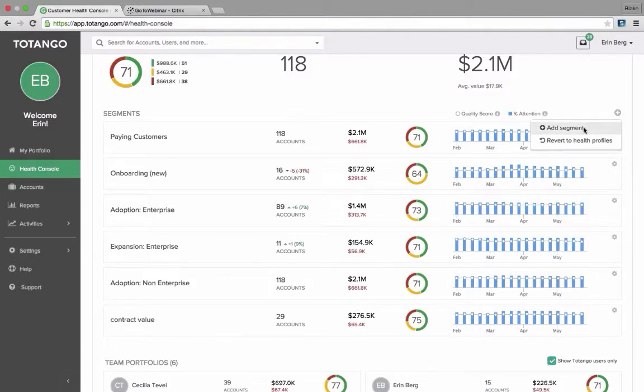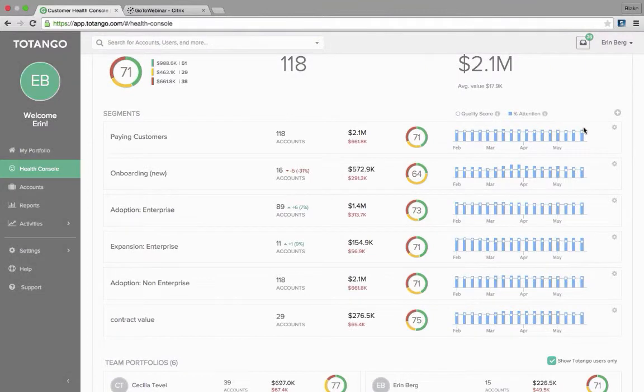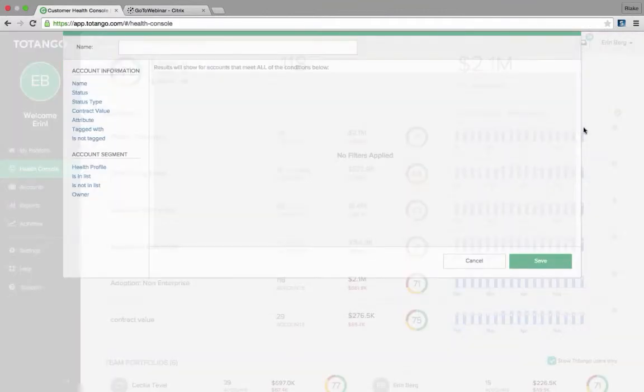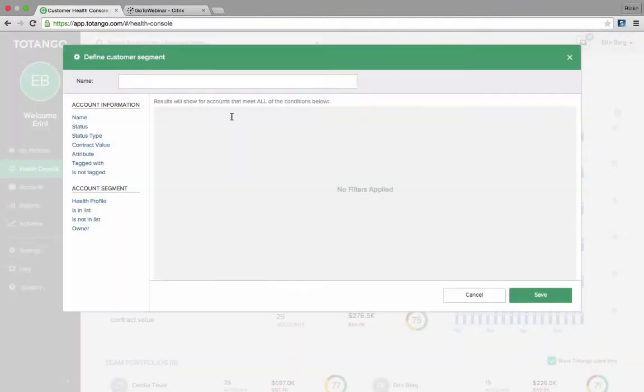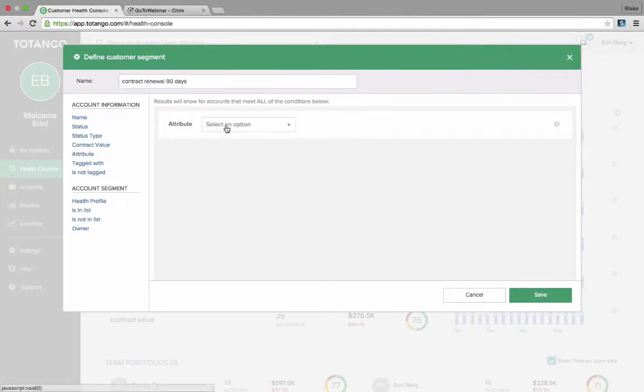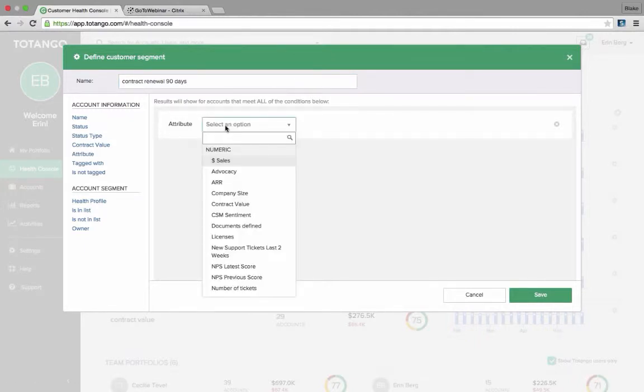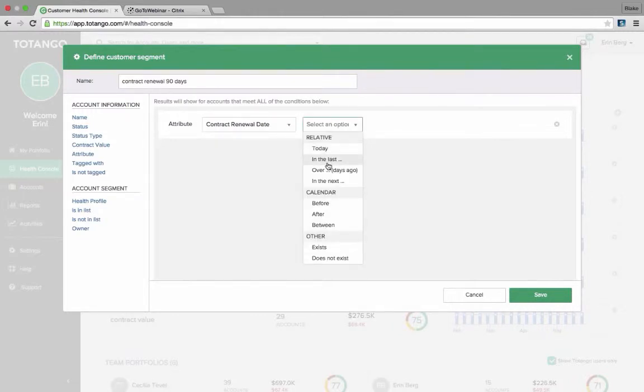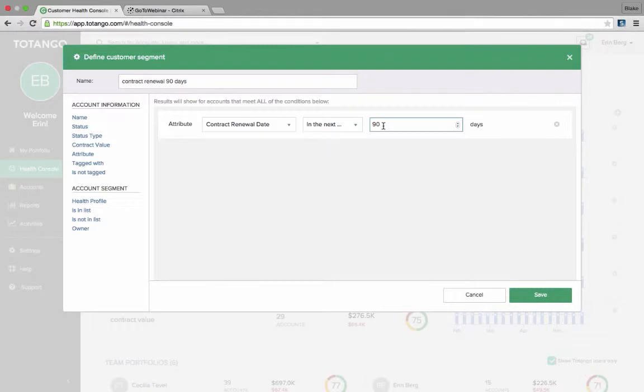So if for any reason I wanted to add another segment, I can do let's say contract renewal date. This is one that I personally use. So for any of my clients that are on the phone, I'm able to track when your renewal cycle is coming up. So let's say contract renewal 90 days. Again, I select the attribute contract renewal date is in the next 90 days.